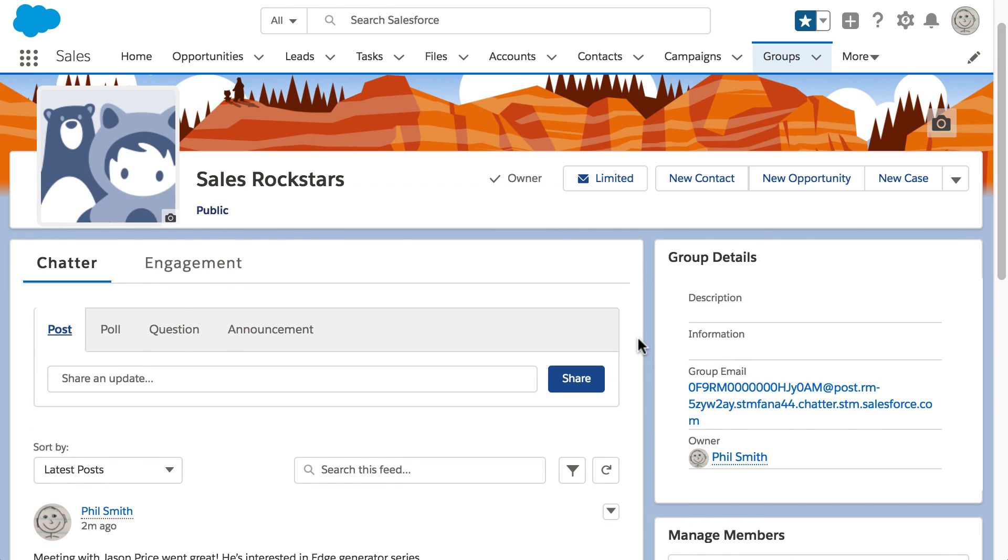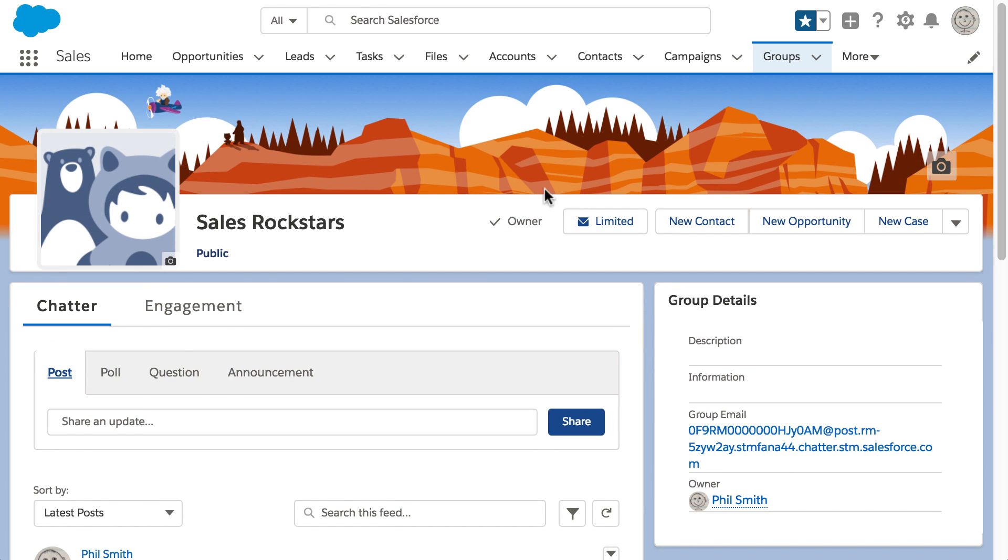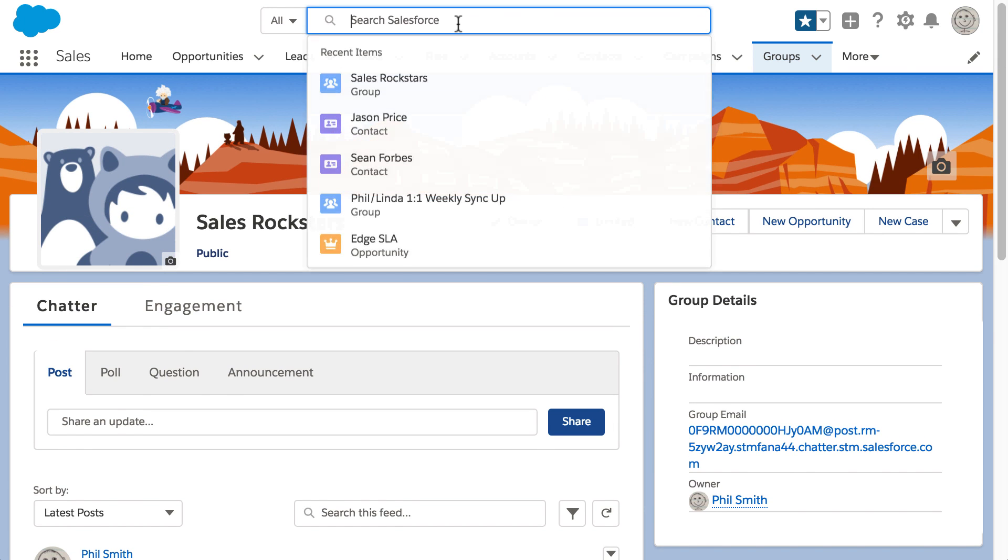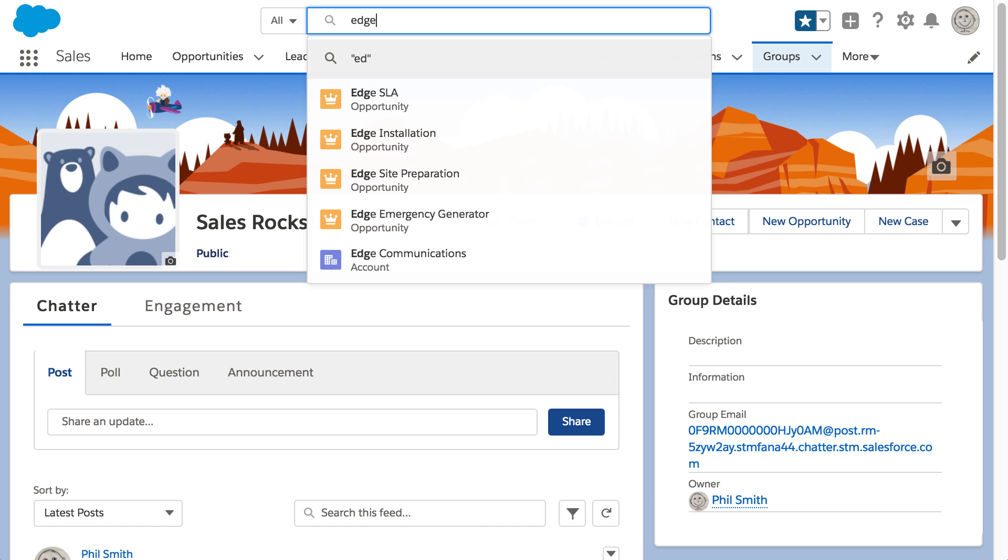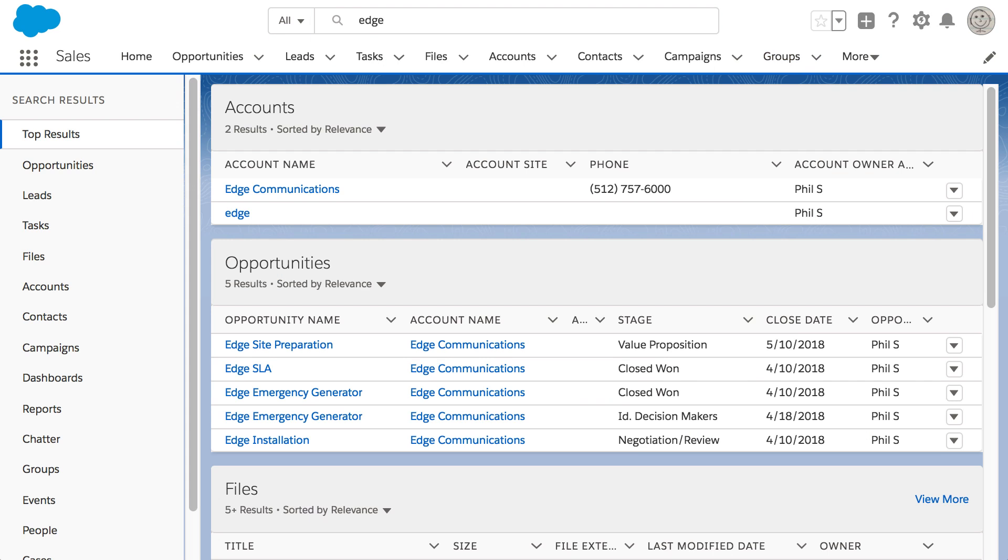Phil also wants to send Jason a price book for the Edge Generator series they discussed. He starts typing Edge in the search bar. None of the suggested matches are what he's looking for, so he presses Enter. Now he sees the top results from his search.